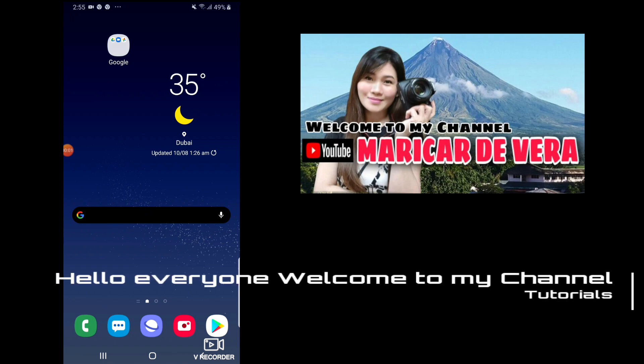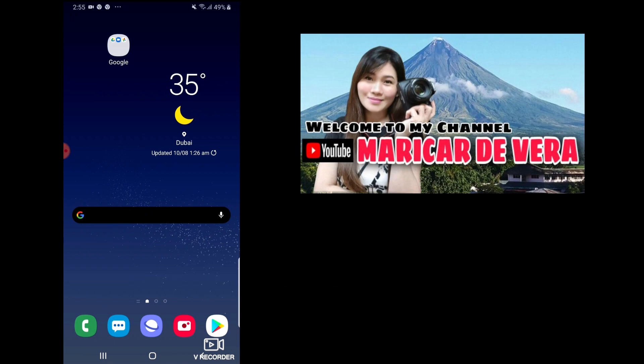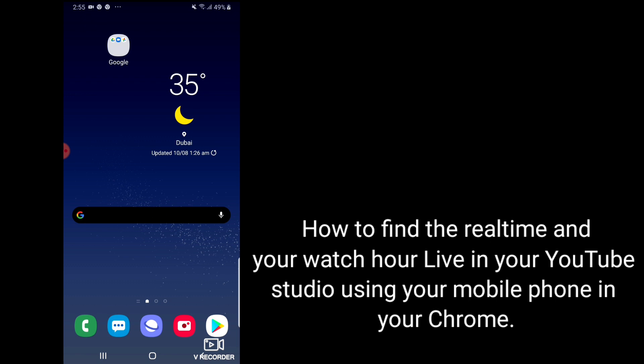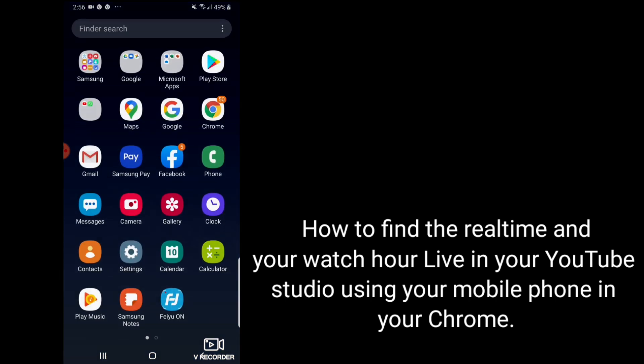Hello everyone, welcome back to my channel. In today's tutorial I'm going to show you how to find real time and watch hour live in your YouTube Studio using your mobile phone in Chrome. So let's begin.